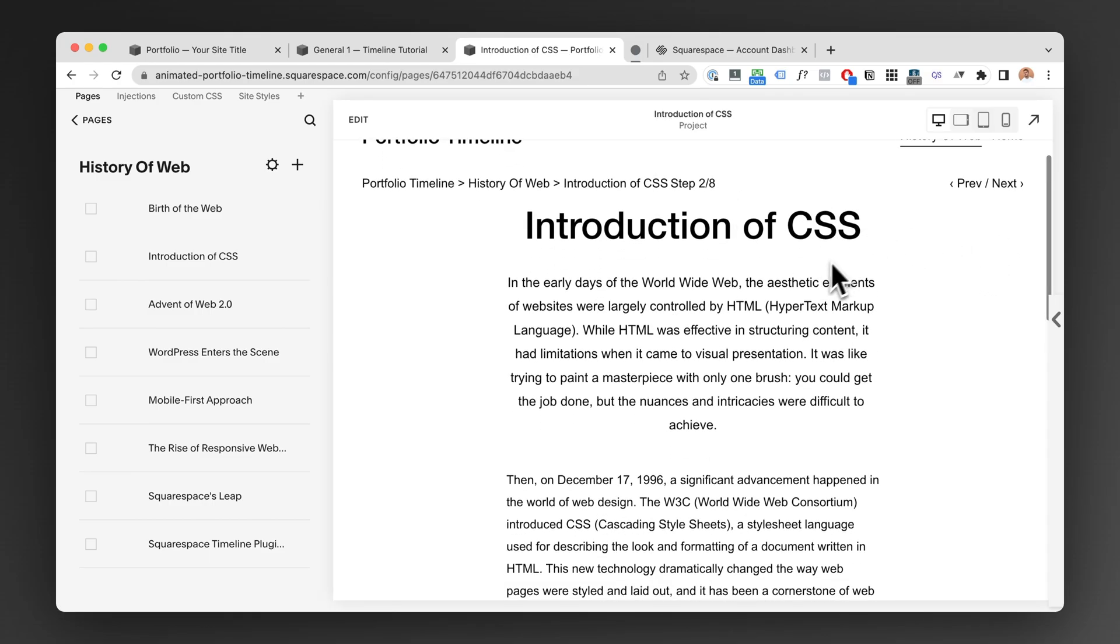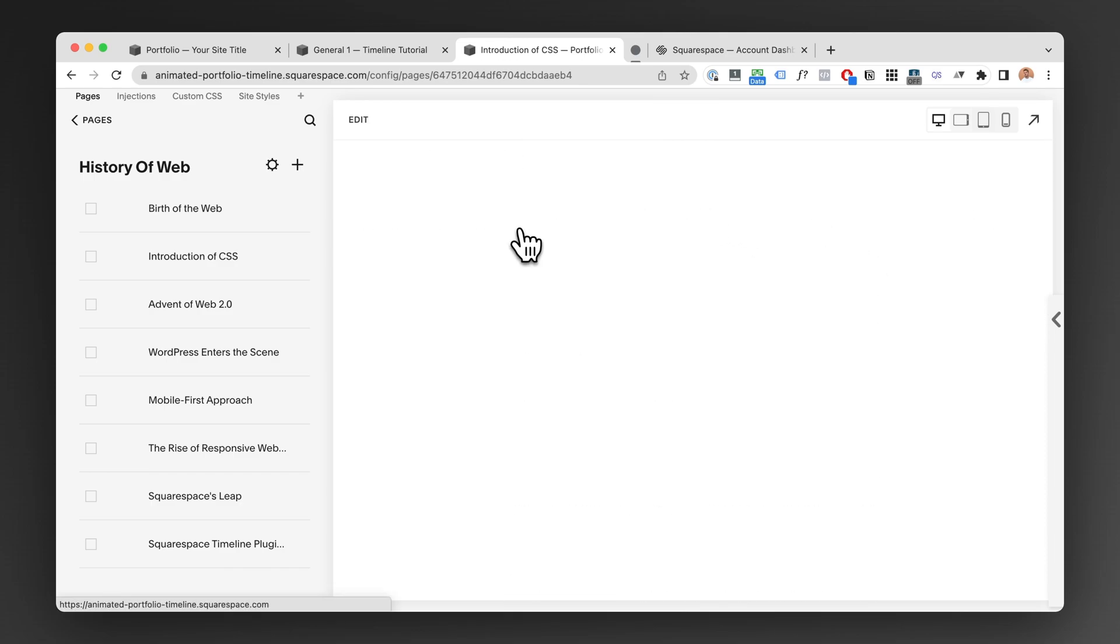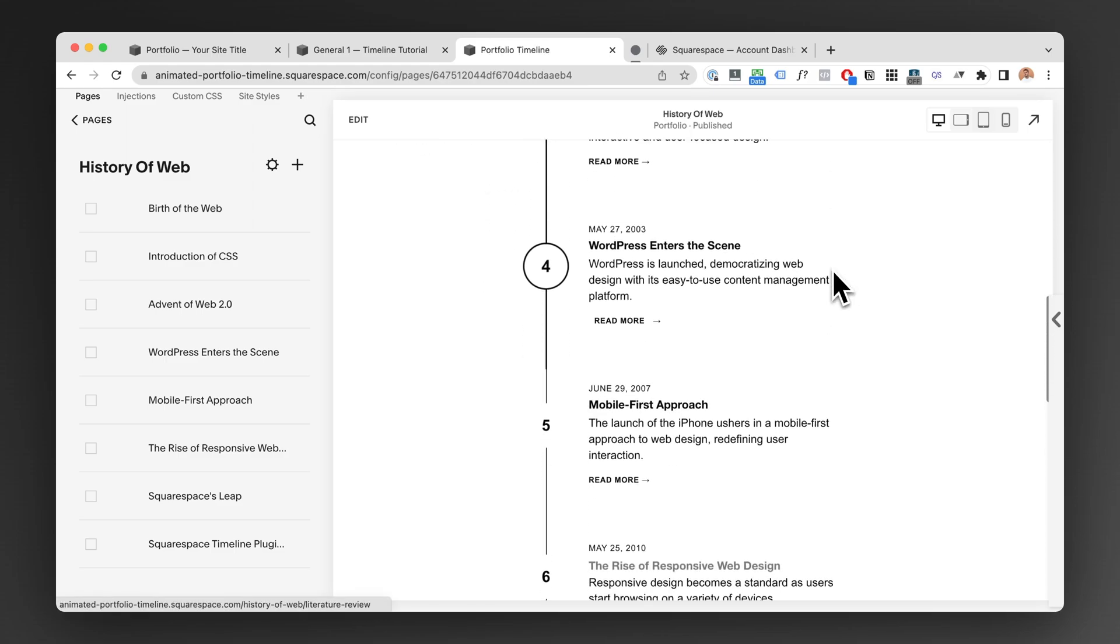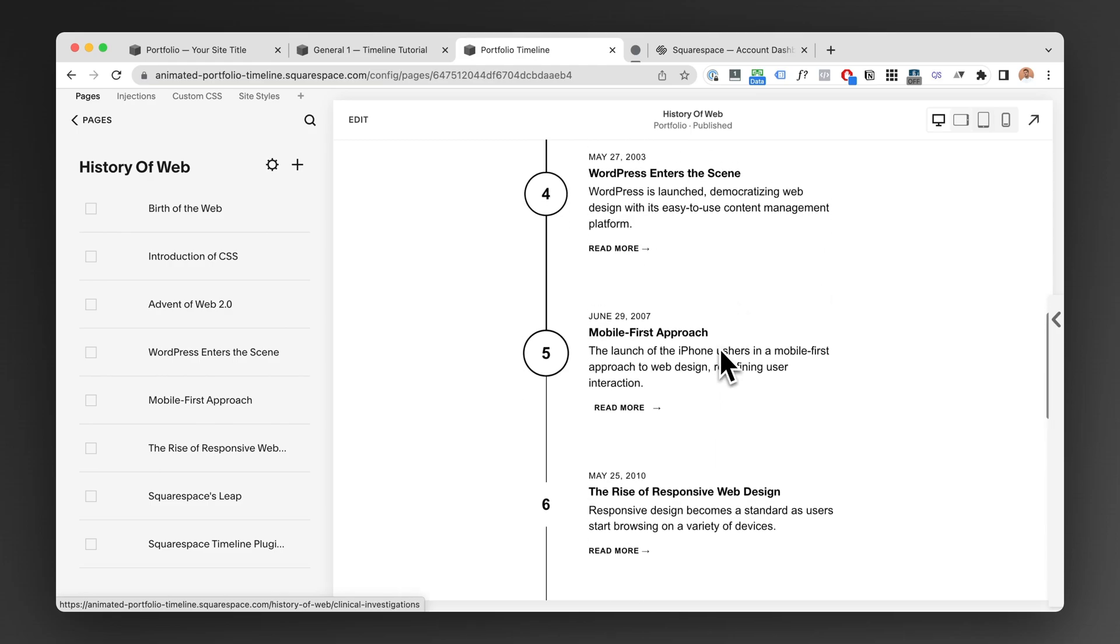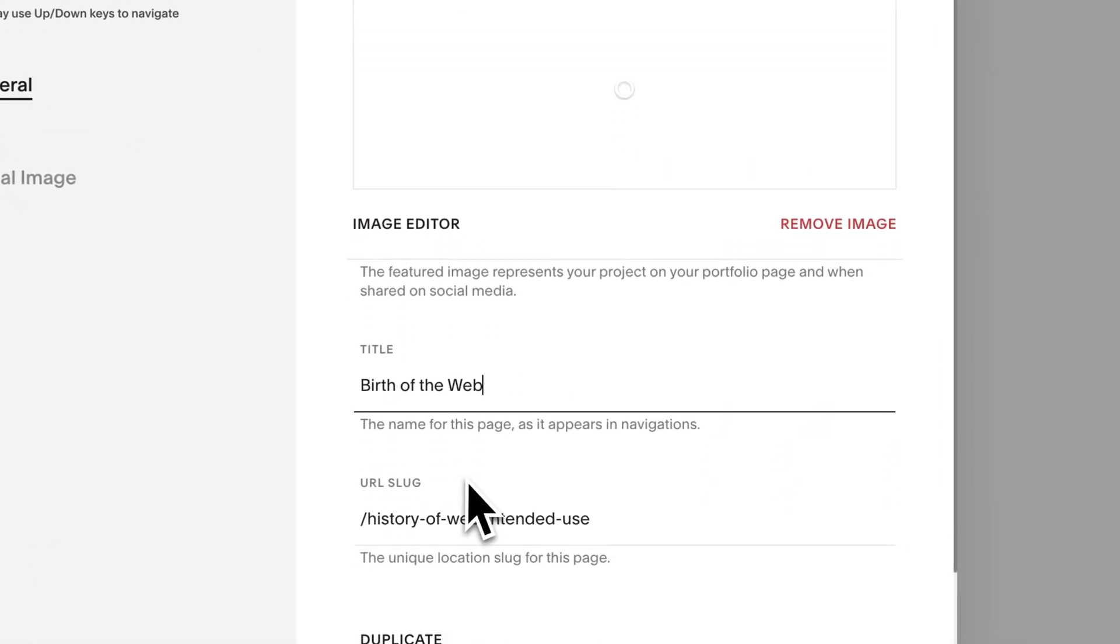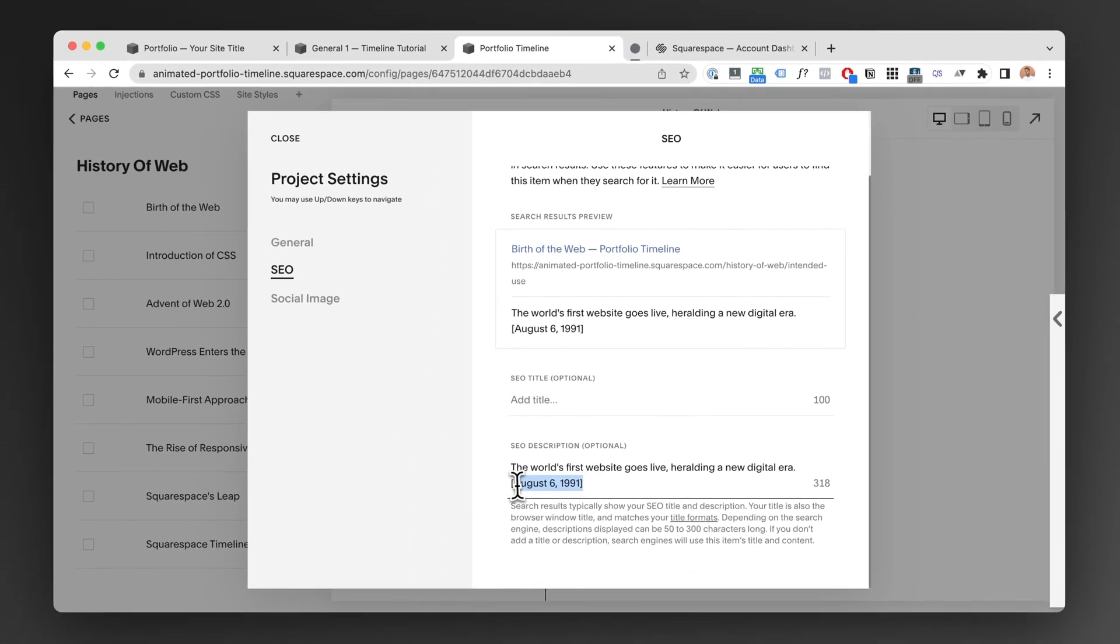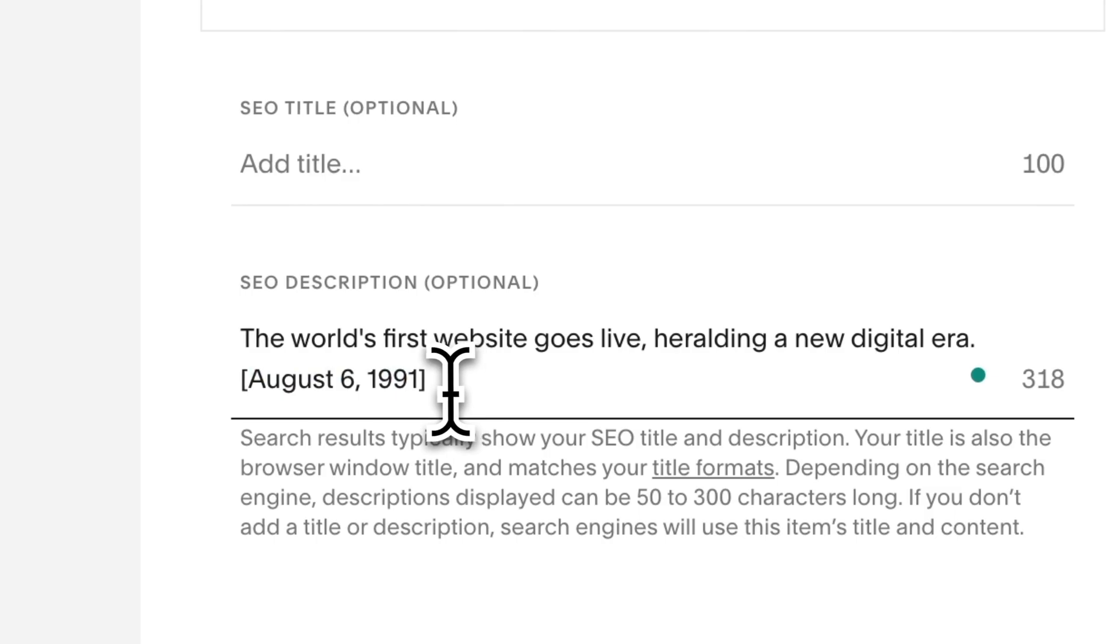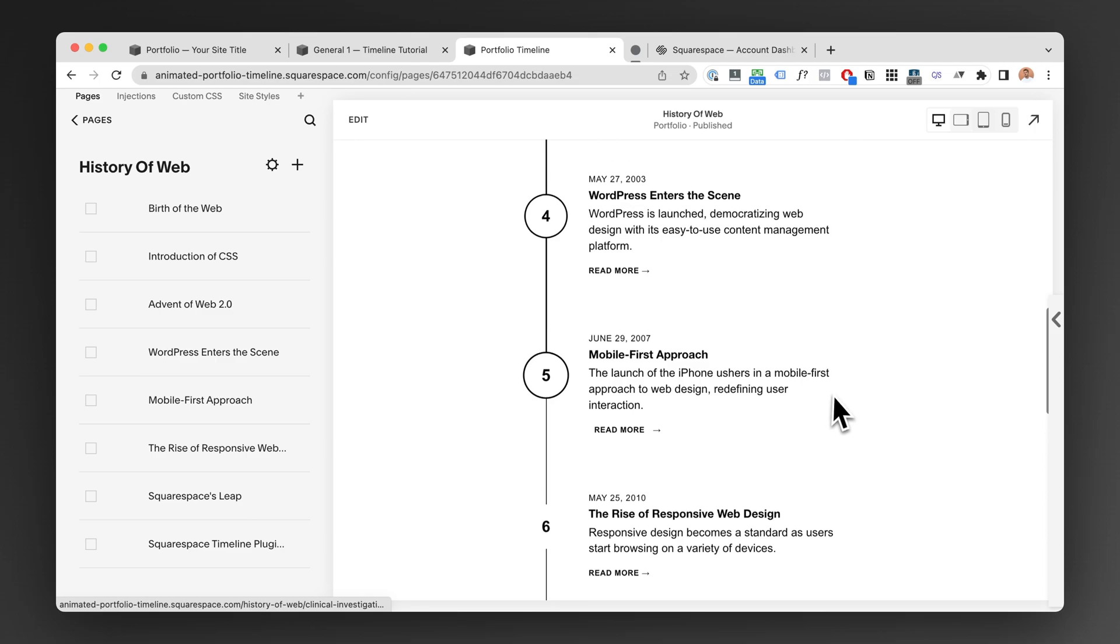Again, everything is working perfectly. So maybe I want to go back to the timeline. I'm just going to click on the breadcrumbs and now I'm back in the timeline. And all of this content you can customize very easily. You can choose the name of the page, you can adjust the description, and if you want to have dates, there is a really simple format which allows you to add these custom dates to the portfolio timeline.